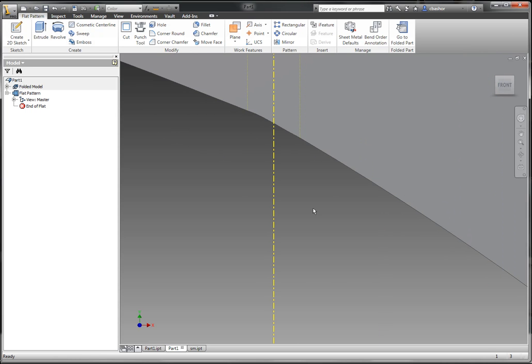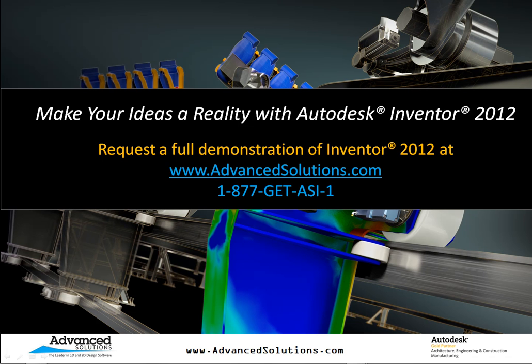So I really hope this technique can help you in your complex sheet metal designs. I also want to say thanks for watching.